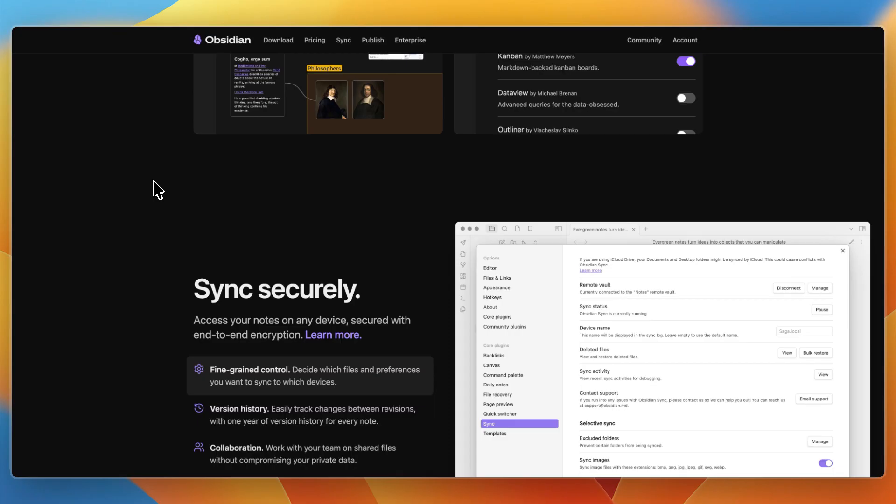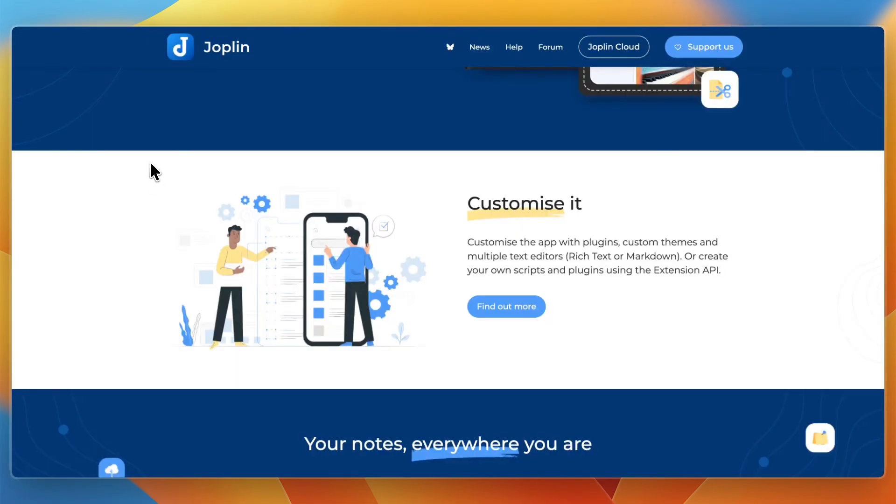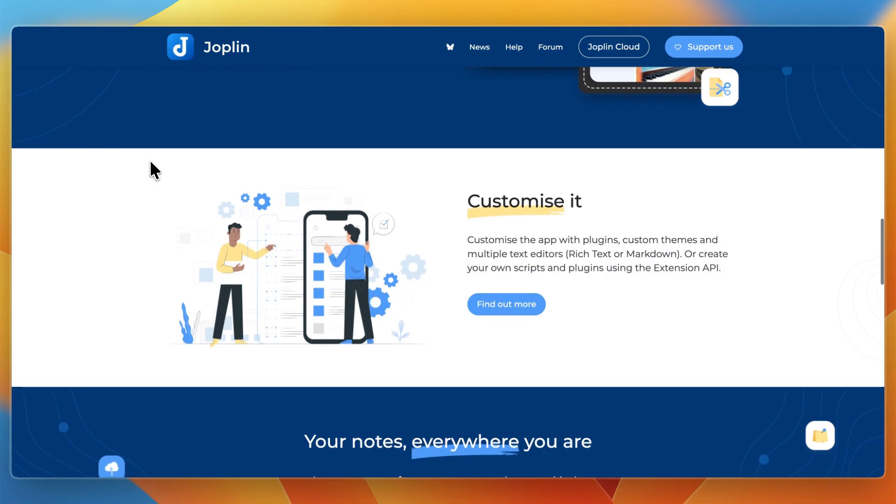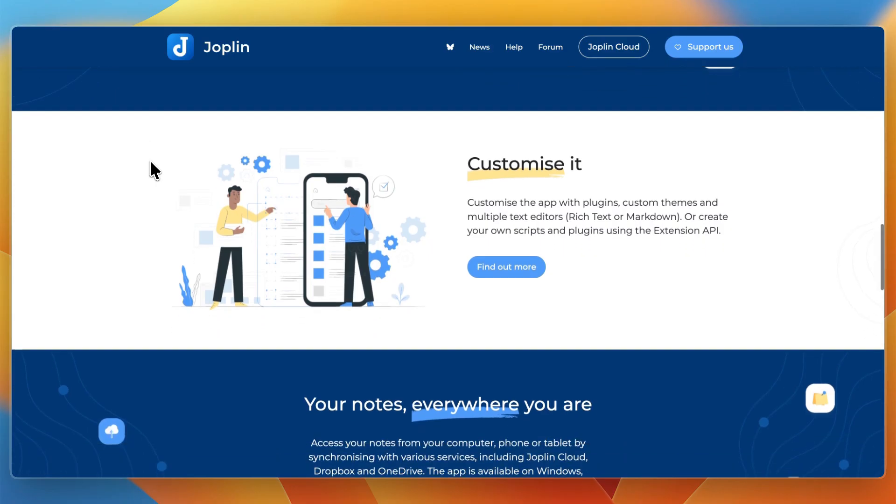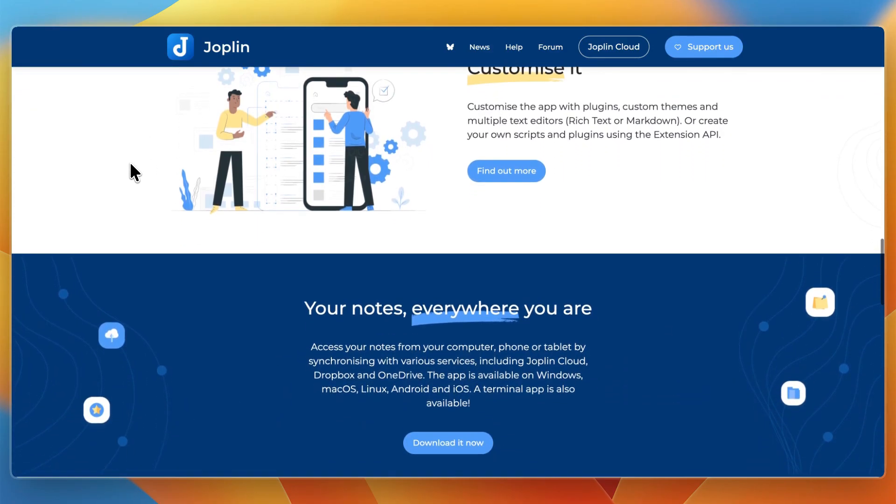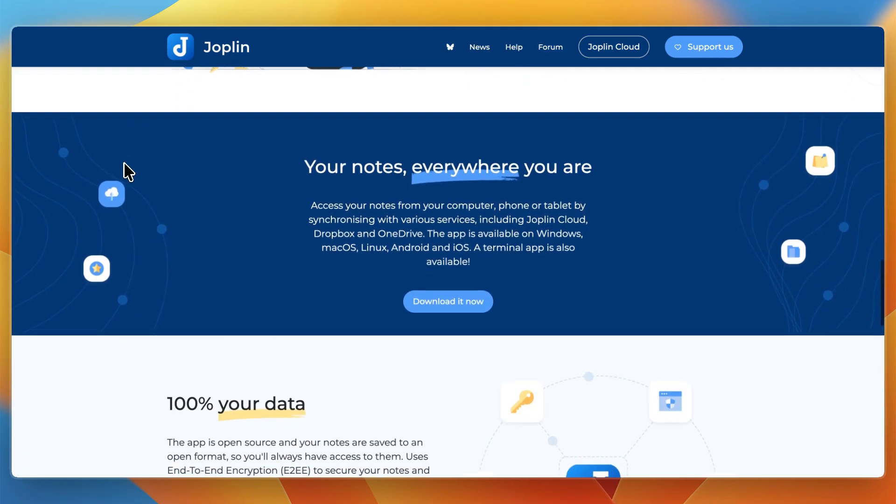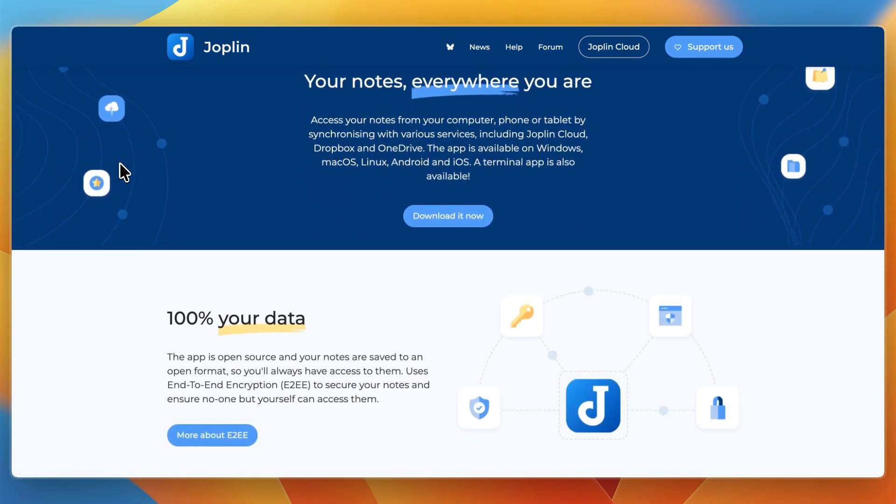In terms of strengths and weaknesses, Joplin's strengths include that it is open source with full control over data format, strong support for encryption and privacy, reliable syncing across devices using services you trust, and it's good for notes plus task hybrids, and it's simpler to set up with fewer moving parts if your needs are straightforward.